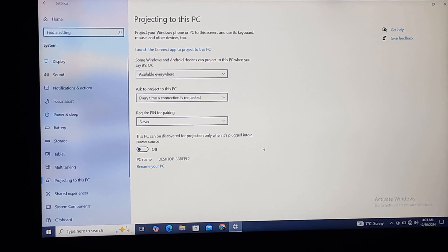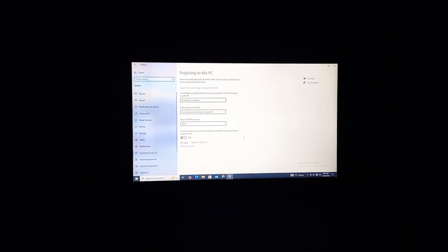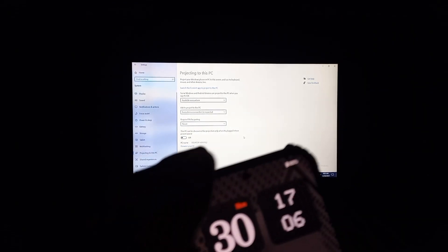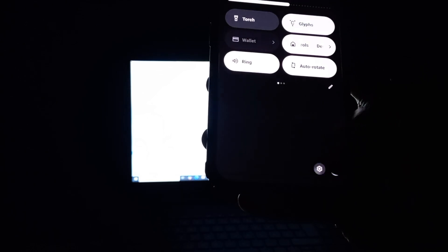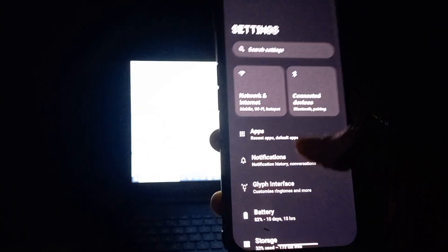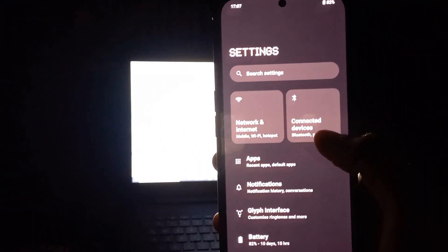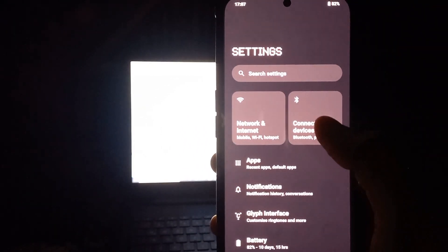I'll just grab my mobile phone and go to Settings, and then go to Connected Devices.